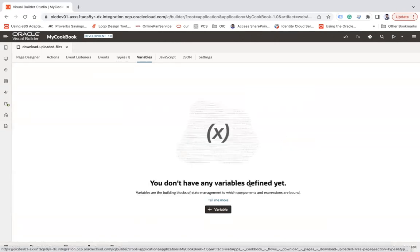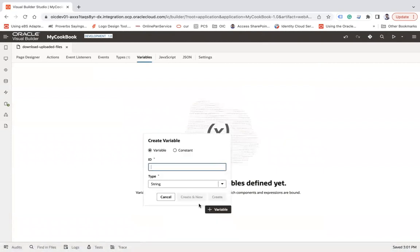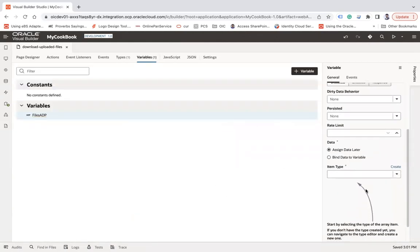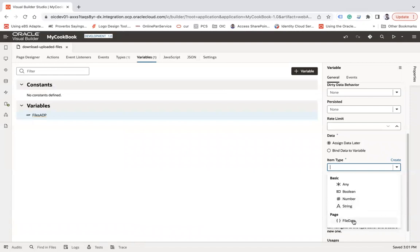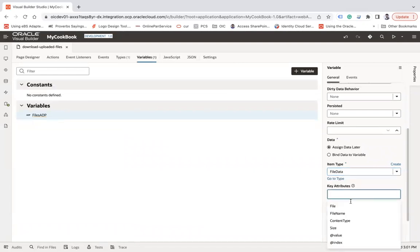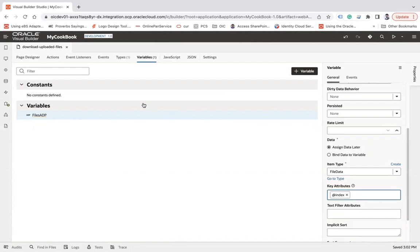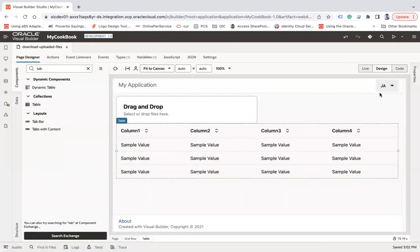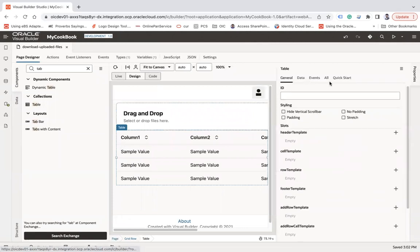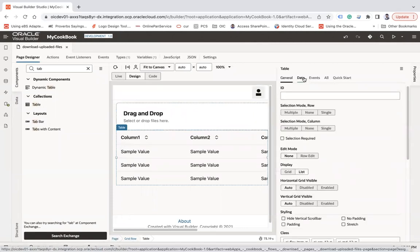Now I'm going to create a variable — let's call it 'myFilesADP' — and it's going to be an array data provider. Create. I'll set this to the file type, and for the key attribute I'll choose index. Then go back to the page designer and choose this ADP under the data section.